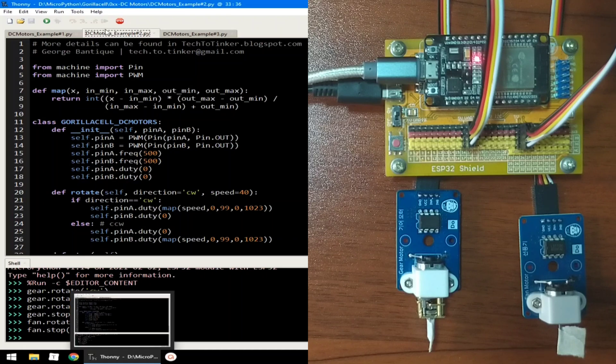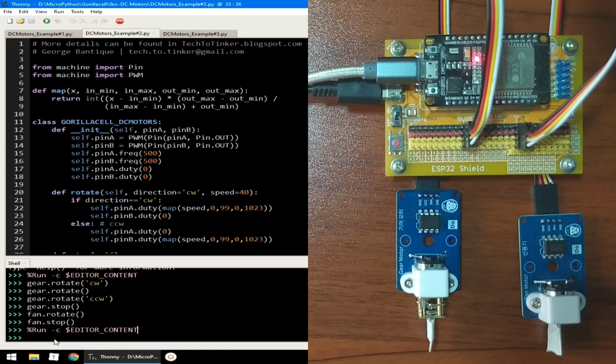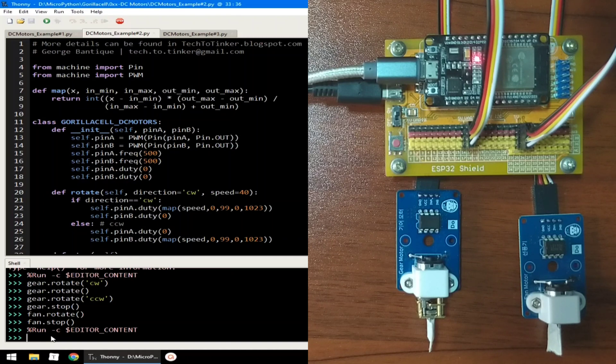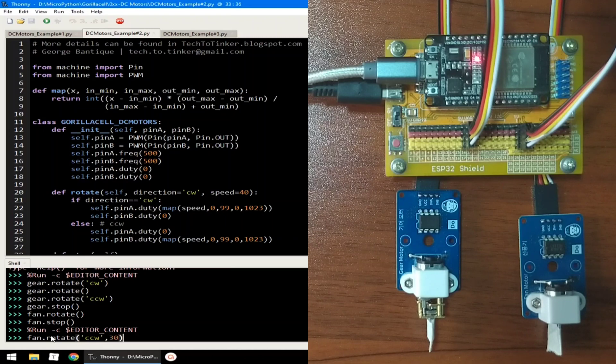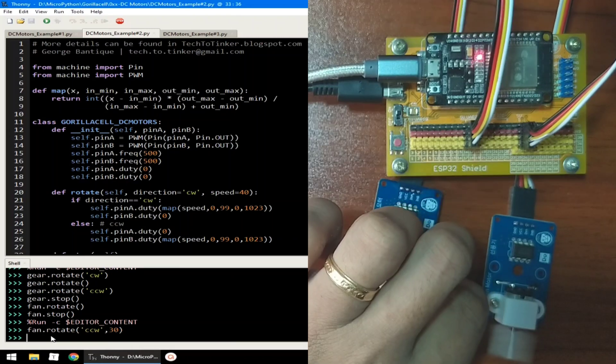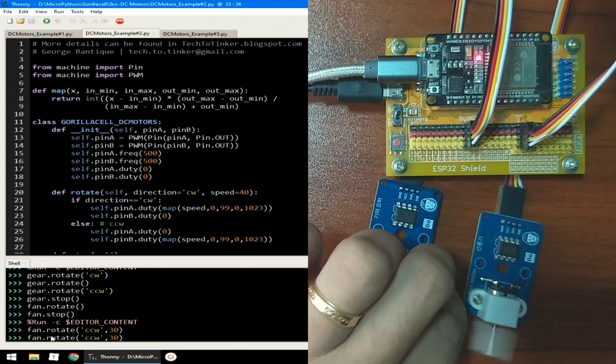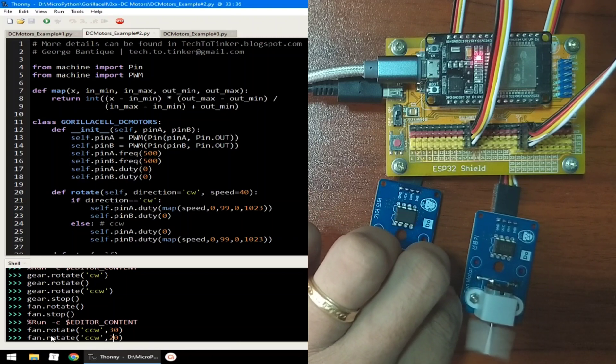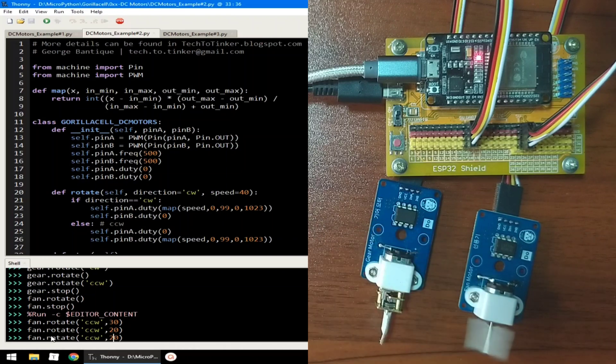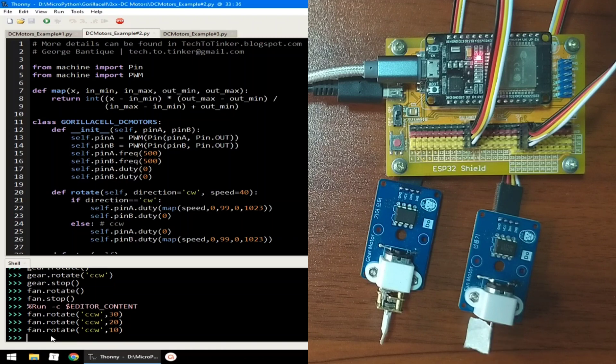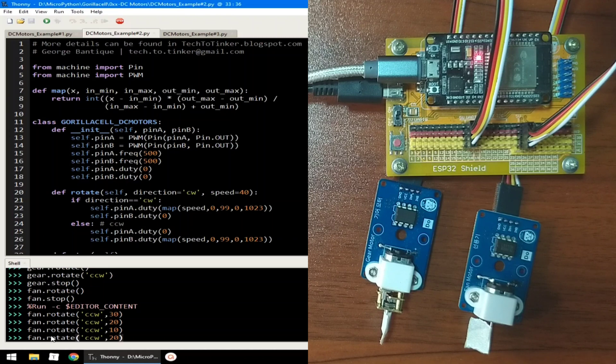Let me click the Run button to execute example number two. And we will use the REPL for this example. To rotate the fan in counterclockwise direction, let's say in 30% speed. Use fan.rotate counterclockwise and a speed of 30. And hit enter. Or to slow it down more, maybe give it 20. And hit enter. Or let's try another, maybe 10. No, it cannot be. The supplied current or the current provided by the pulse width modulation is not enough using these PWM settings.